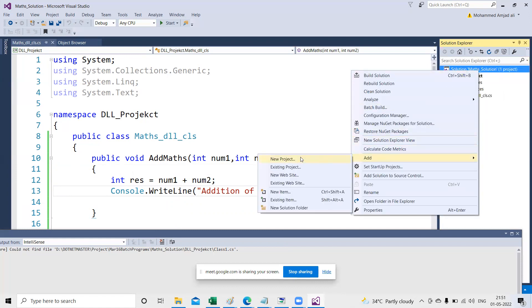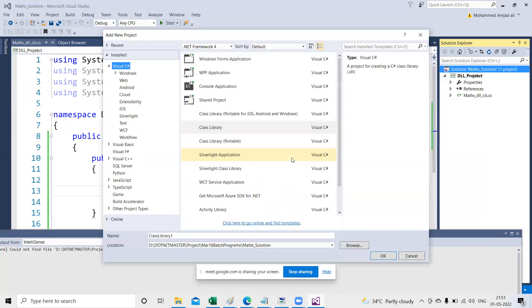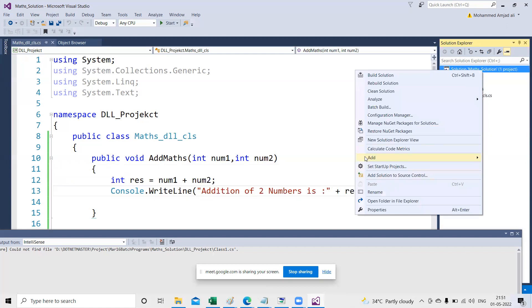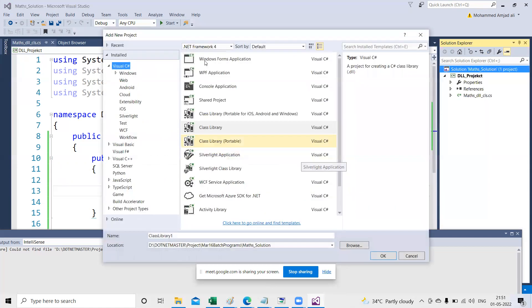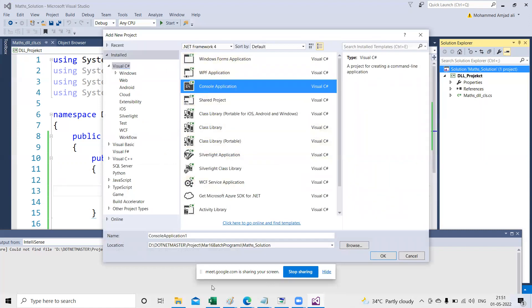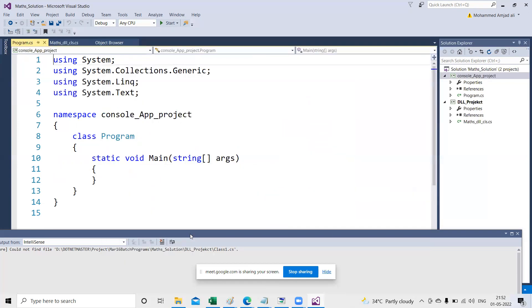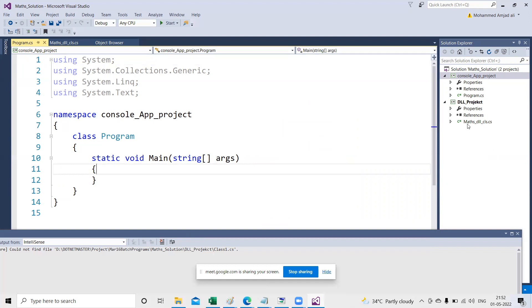Now I'm going to create one more console application. Right-click, Add New Project. I'm creating a console application and giving it a name — 'ConsoleApp Project'. Don't confuse: this is the DLL project and this is the console application. Now I want to consume this DLL inside the console application.